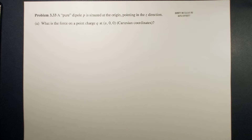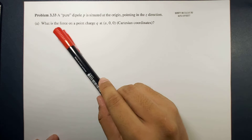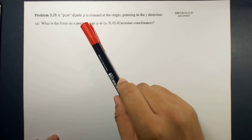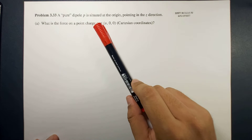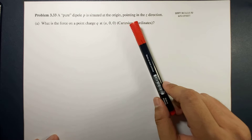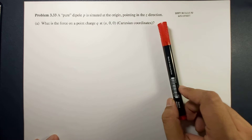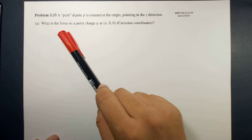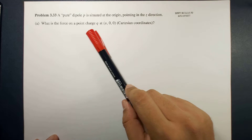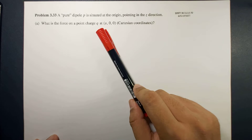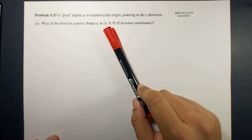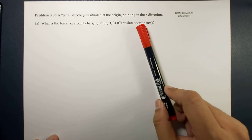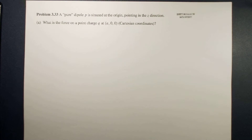Here the problem reads: A pure dipole P is situated at the origin pointing in the z-direction. Letter A: what is the force on a point charge Q at (A, 0, 0) using the Cartesian coordinate system?